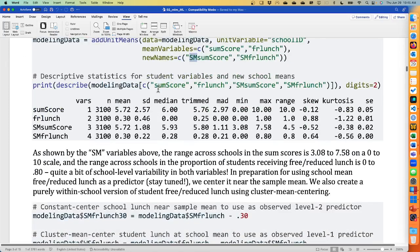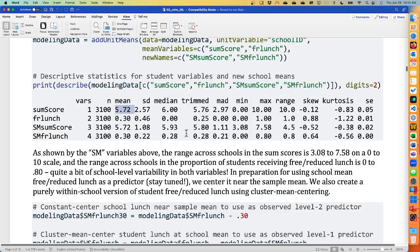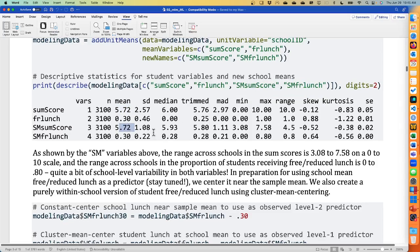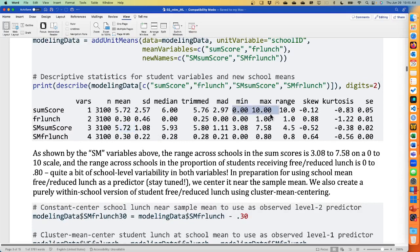I'm asking for descriptive statistics on the original student-level variables and then the level two means of those level one variables. Sum score is our outcome; free and reduced lunch is our predictor. On average, they get about half the items right — the average sum score is 5.72. The mean of the school means is the same because he selected exactly 50 children per school. The range at the student level is 0 to 10. The range at the school level — these are school means — is somewhere between 3 and 7.5. This is descriptively the type of variation that the level two random intercept is trying to capture: school mean differences in the math sum score outcome.